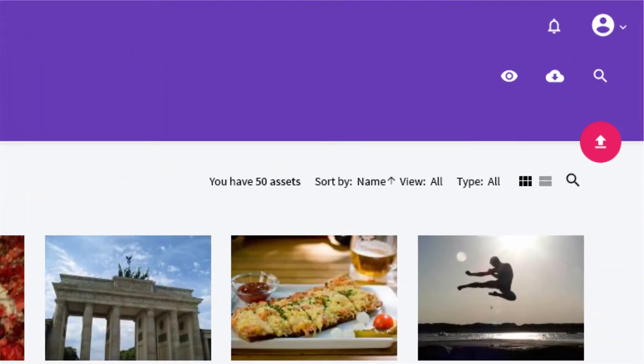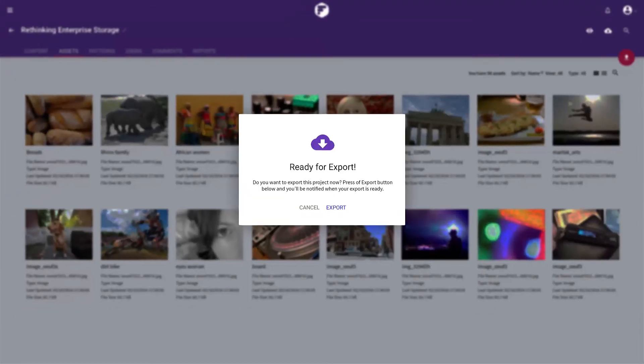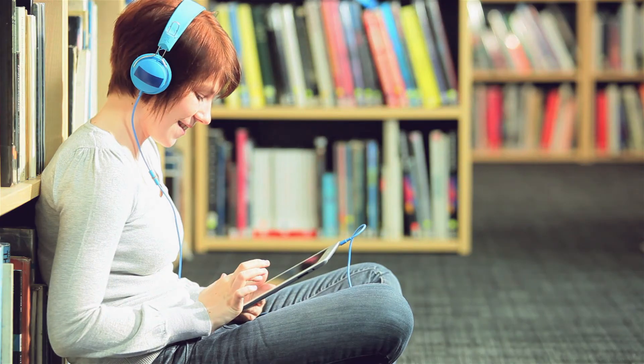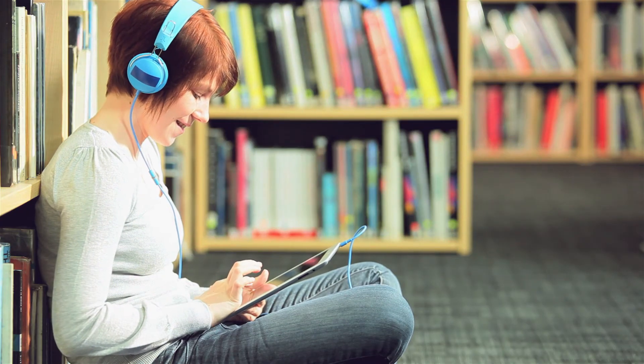And when your deadline comes, you can quickly publish to a range of formats for easy delivery to end users.